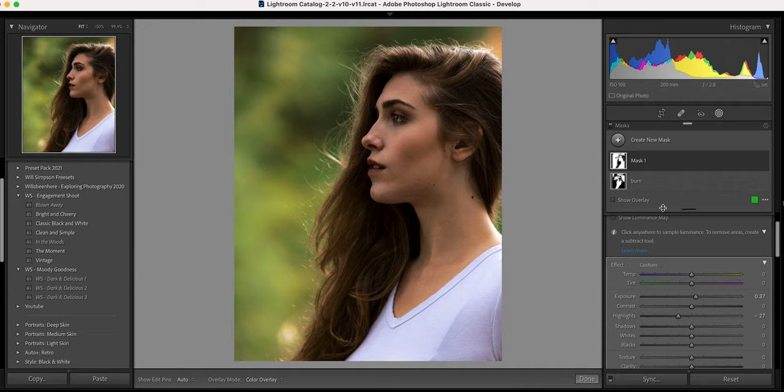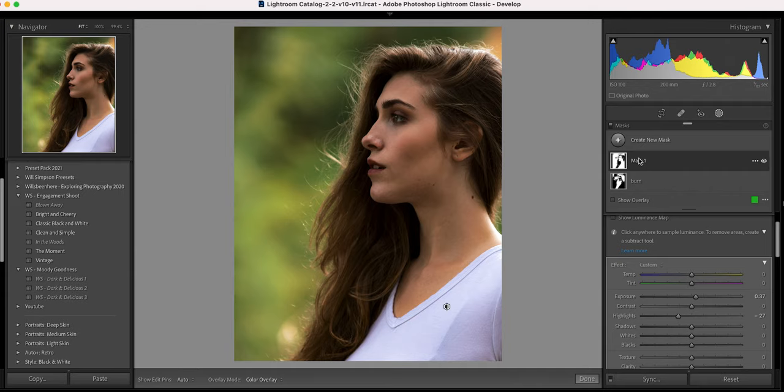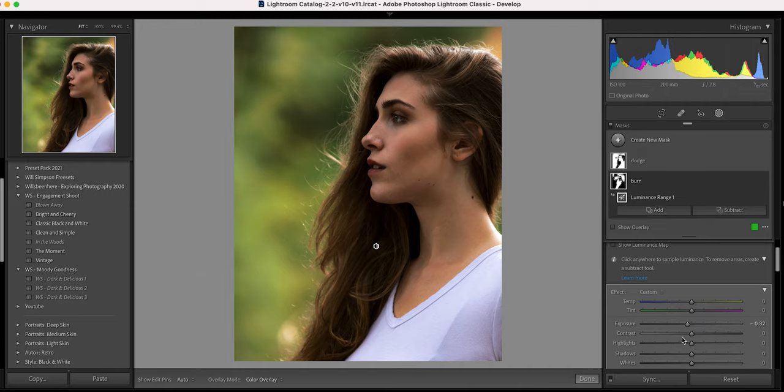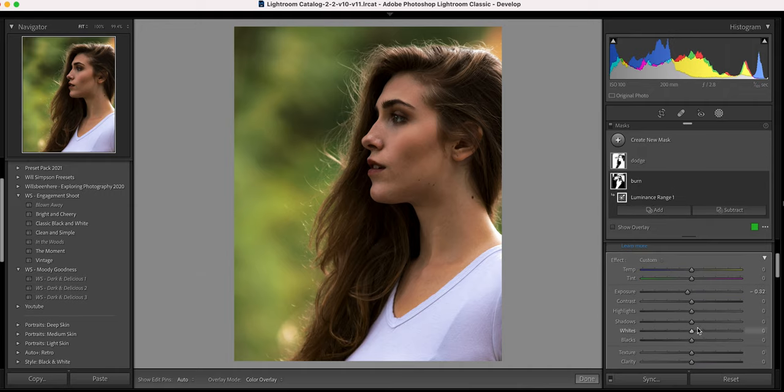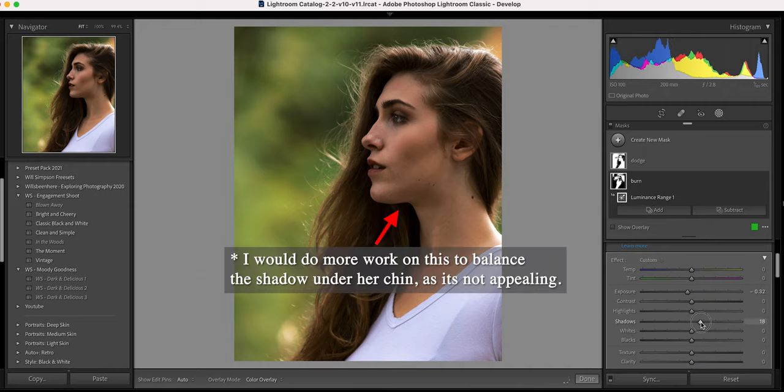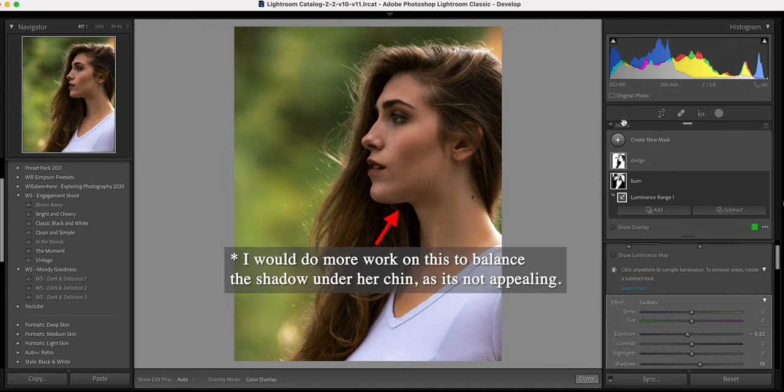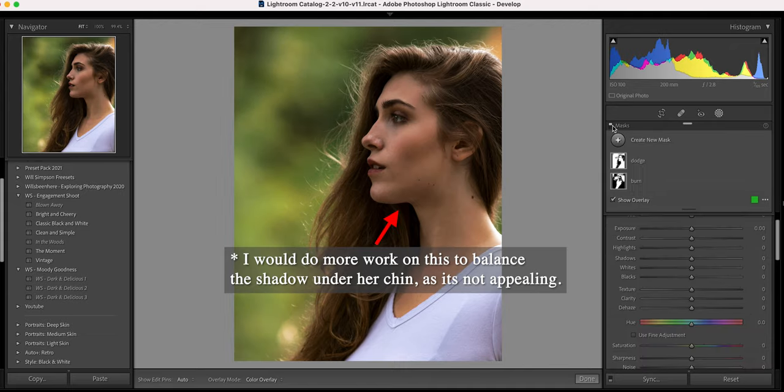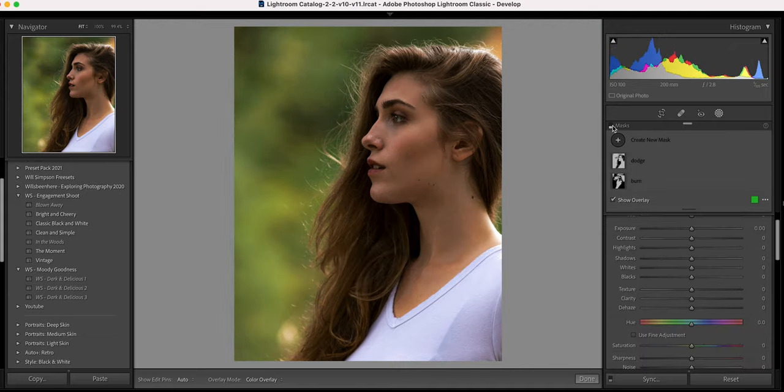And we're going to rename this dodge. And let's go into the burn category and we're going to raise the shadows a little. All right. So let's look at the before, after, before, after.